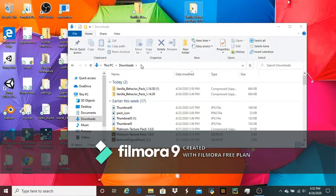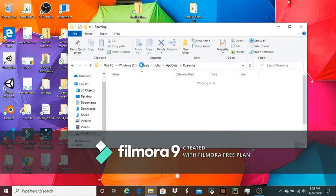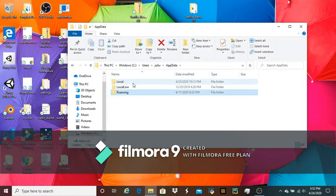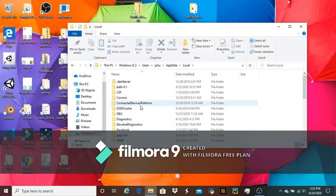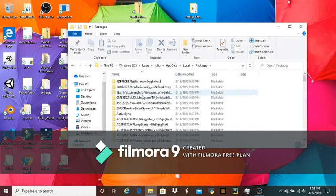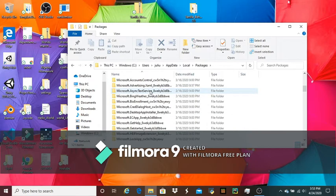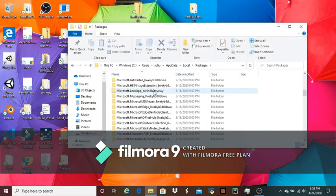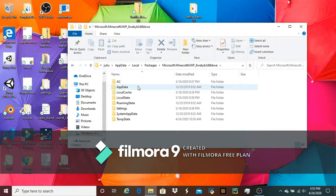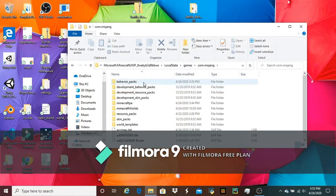Then you want to double-click on the search bar, delete everything there, type %appdata%, enter. Click on app data, double-click local, double-click packages, then scroll down until you see microsoft.minecraft and a bunch of random stuff. Double-click on that, double-click on local state, double-click on games, com.mojang, then double-click on behavior packs.